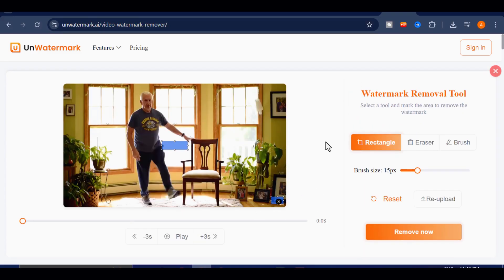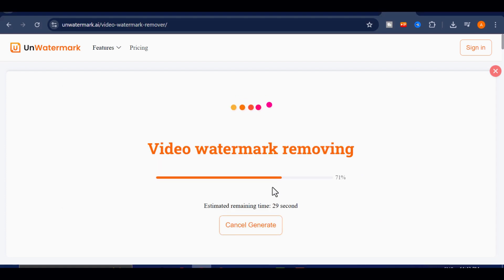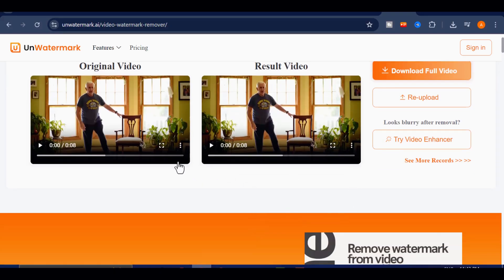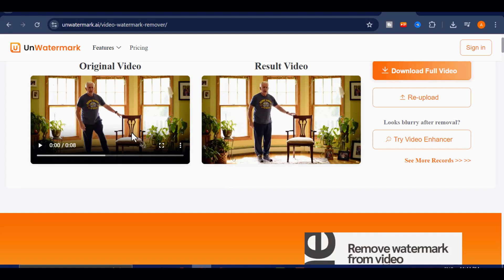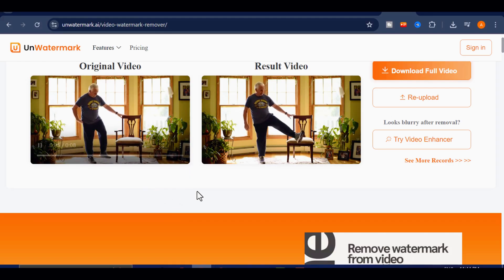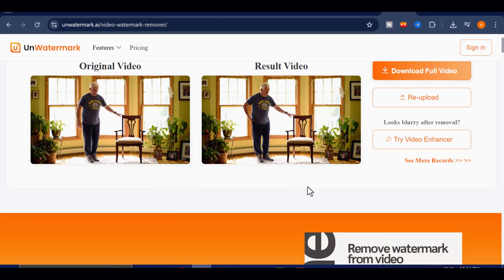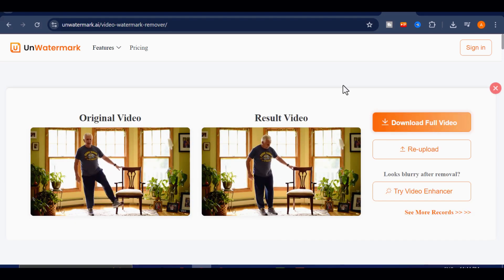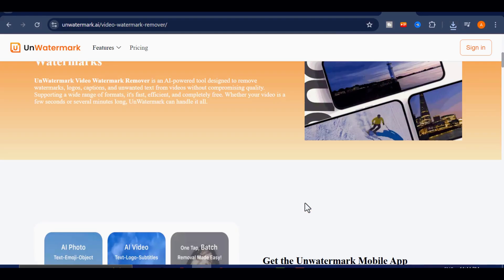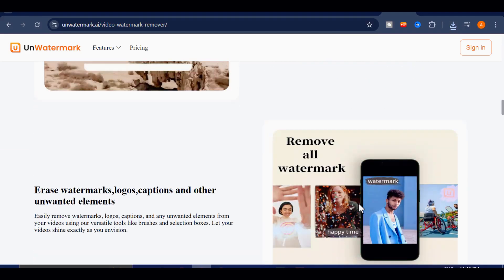When you're done, click Remove and let Unwatermark process the video. In just a few moments, you'll see a clean, watermark-free version that still looks as clear and vibrant as your original. You can even preview a before and after comparison to see the difference. If you're happy with it, hit Download to save your clean video directly to your device. Unwatermark's free plan allows up to three removals per day, which is perfect for quick edits or testing out your AI-generated videos.